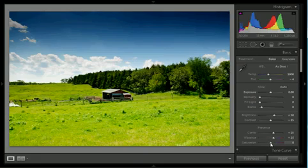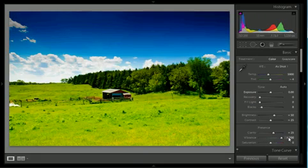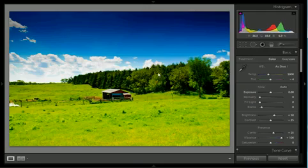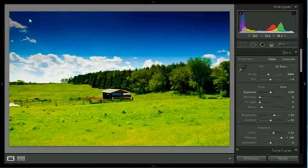I'm going to go over to the Vibrance, and I'm just going to boost that up to 100, and there we have a nice saturated blue sky.